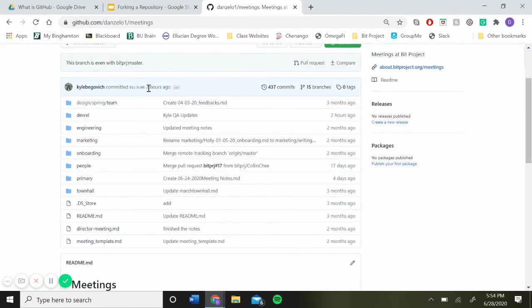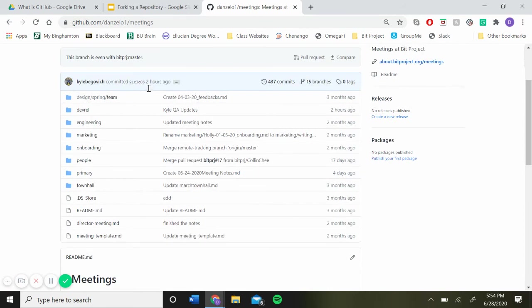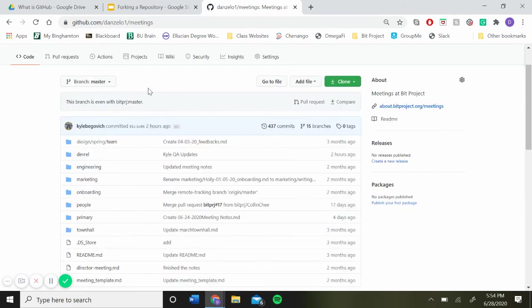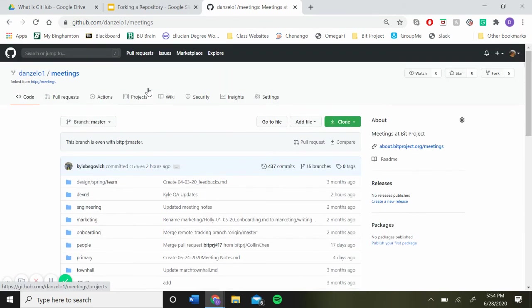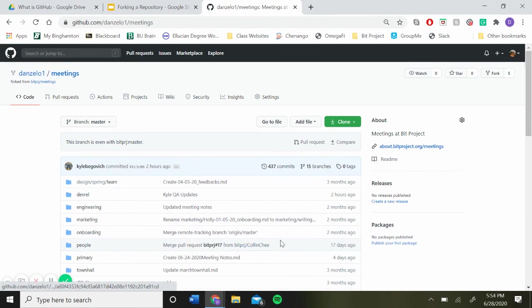And yeah, now my repository has been forked. And this is where you're going to add any files that you're going to work on and edit any files that you plan on working on for your project.